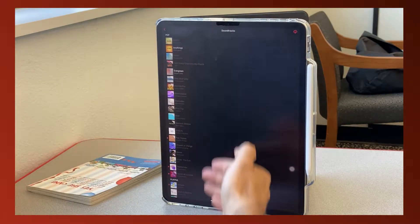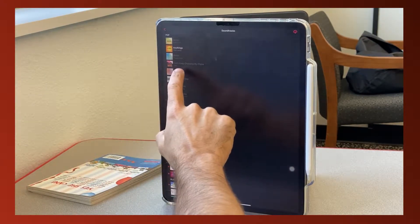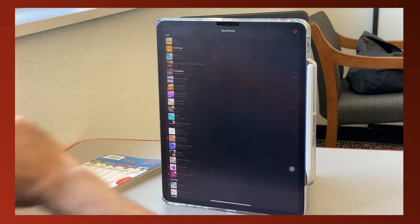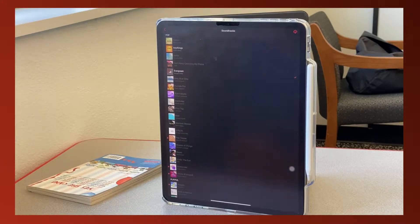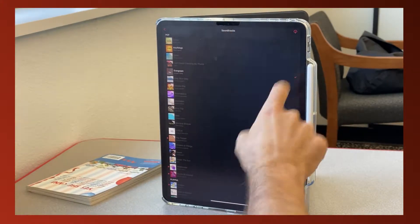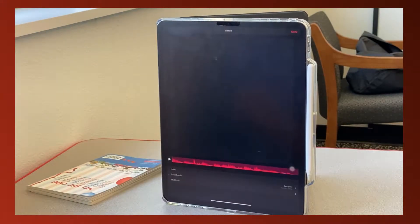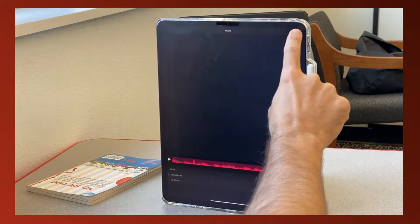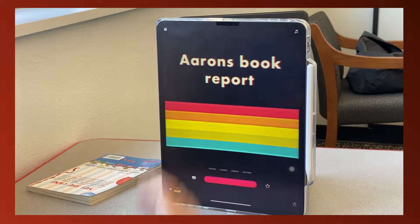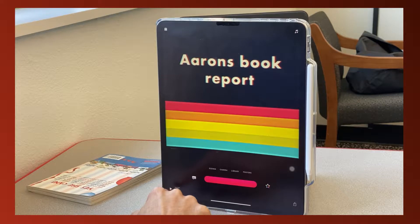I'll touch Soundtracks and then choose a song I want. Let me touch one and see if I like it — it might need to download. I like that one, so I'm going to click the back button and then top right corner, Done.